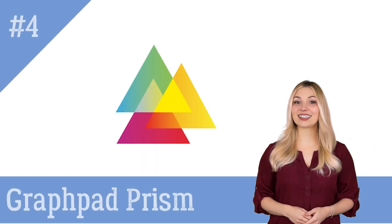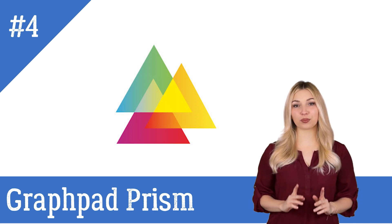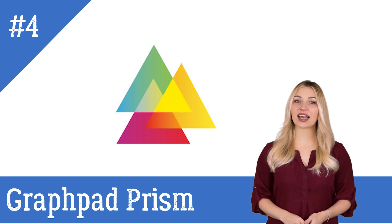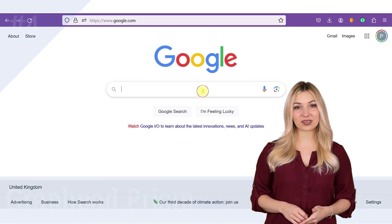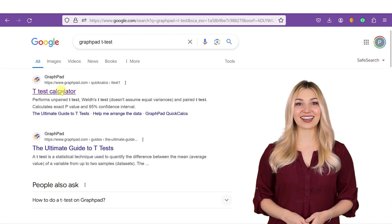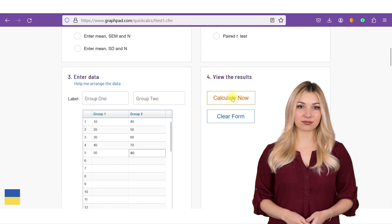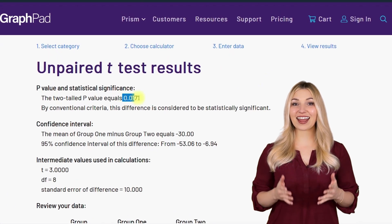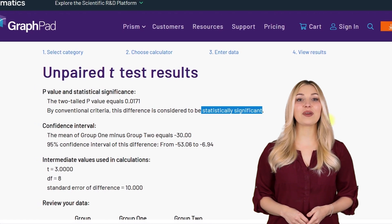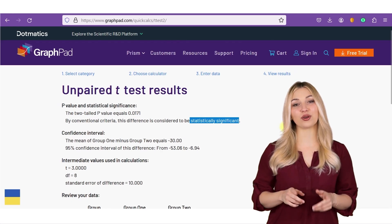The fourth tool on the list is GraphPad Prism. This is an online statistical tool that allows one to perform a wide variety of statistical analyses. For example, if you want to perform a t-test on two groups, simply Google 'GraphPad t-test' and click on the first link. Enter the data into the cells and press the Calculate button. GraphPad will calculate the p-value and tell you if the difference is statistically significant or not. You can repeat the same procedure for pretty much any statistical test you want to perform on your data.